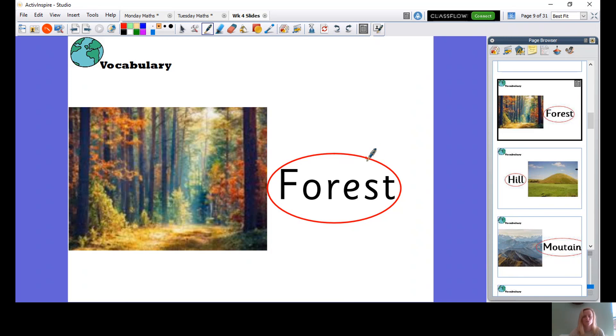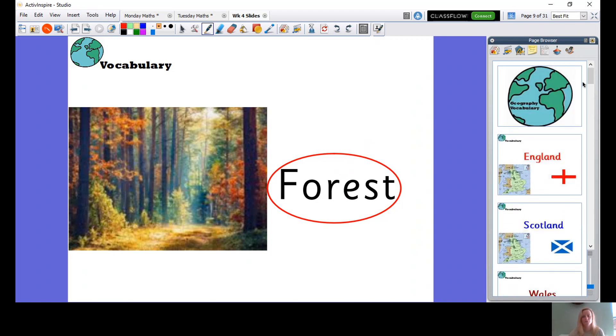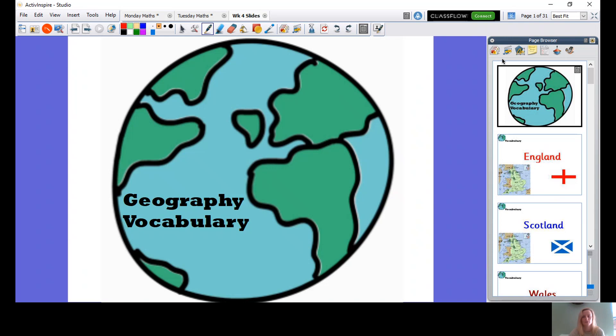And if you're not sure what they are, obviously you can look at the picture, but I want you to maybe do some research and see where they are in the world or do you have any near you or anything like that. Some of the words you'll already know, so you won't need to, but some you might not.